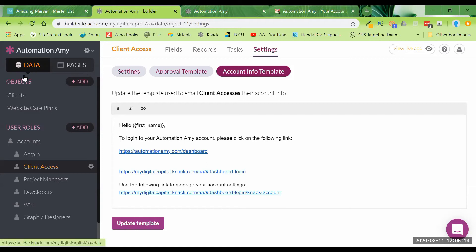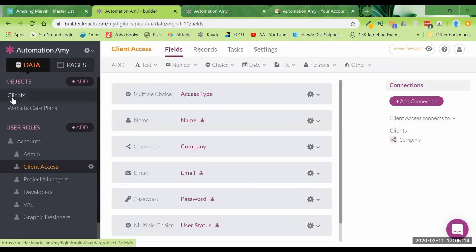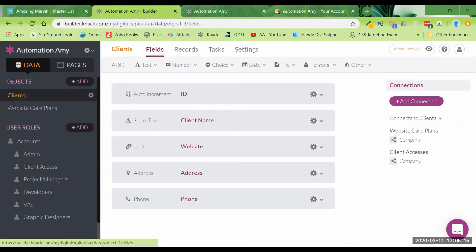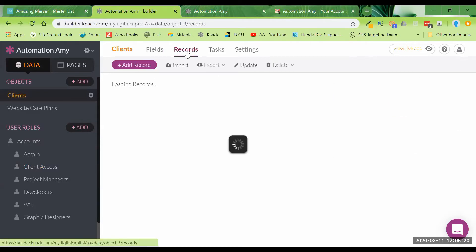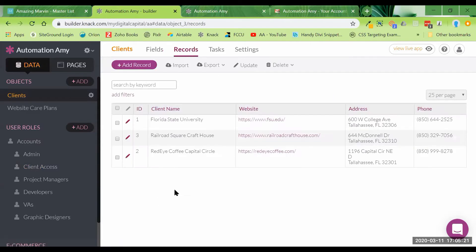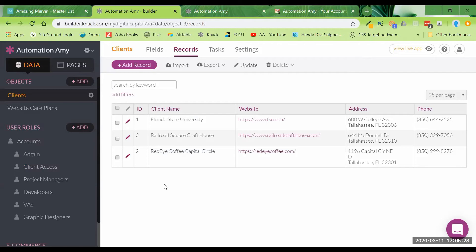The next thing I did is I added some data under clients. So clients is going to be the actual company name. So I added some records in here. These are not clients of mine. They're just local places that are native to Tallahassee, Florida, where I live, just using them as demo clients.